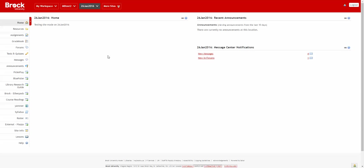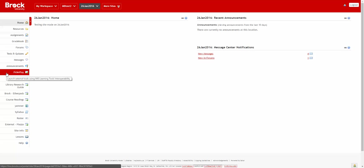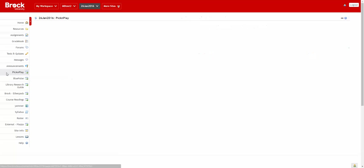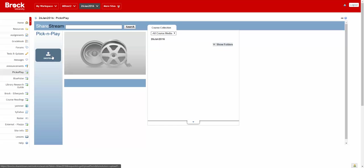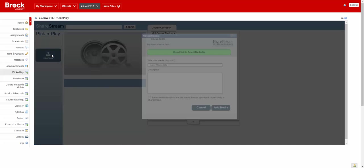So we're starting with the student view of a course site that has the Pick and Play tool enabled, so we'll give that a click and then click the Dropbox button.